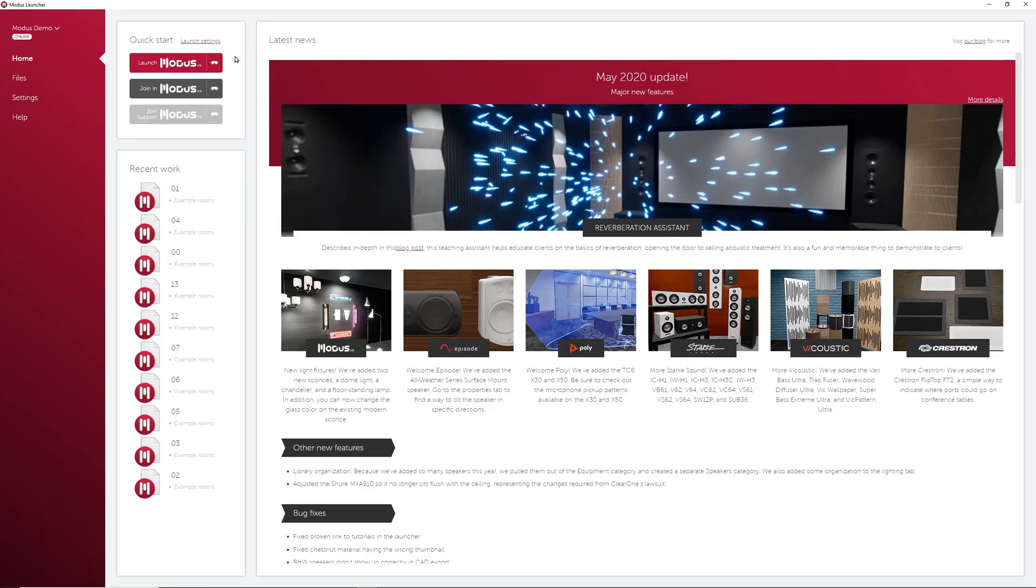Hey everybody, welcome to the Modus Launcher. This is the first video covering the Modus Launcher.